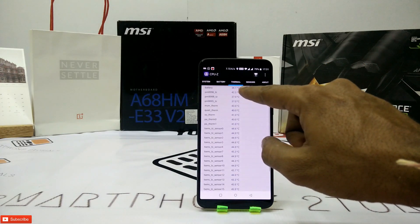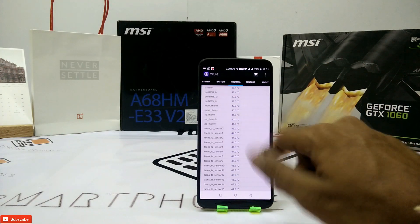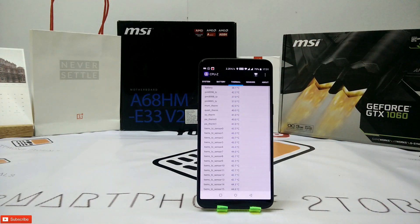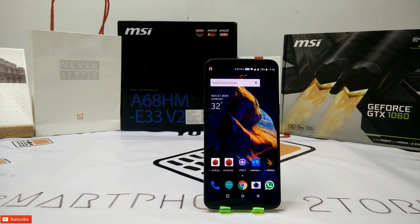42 degrees — very, very well done there. Great job to Qualcomm and OnePlus.